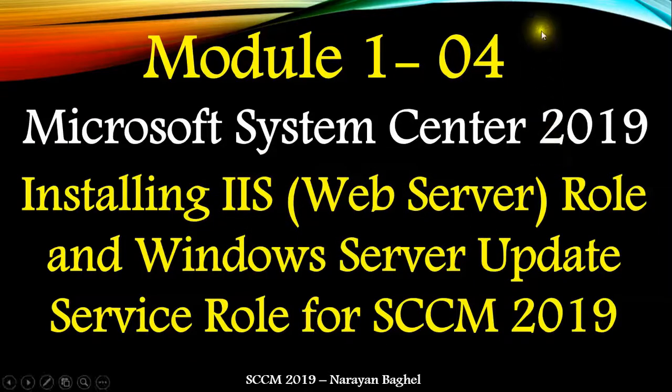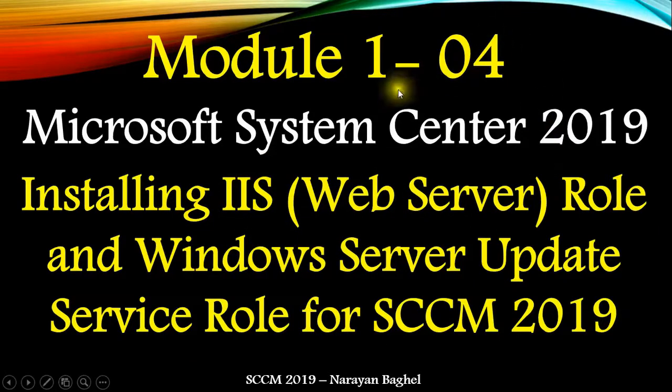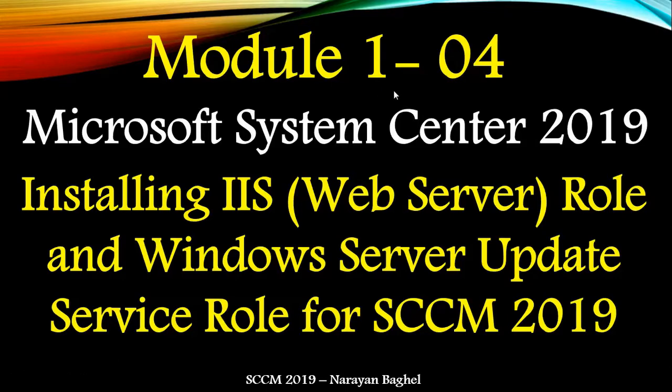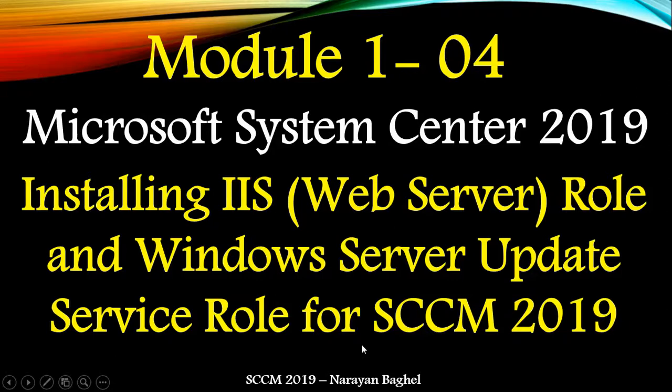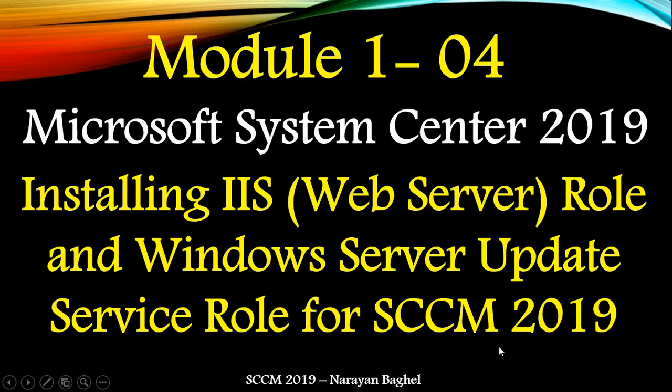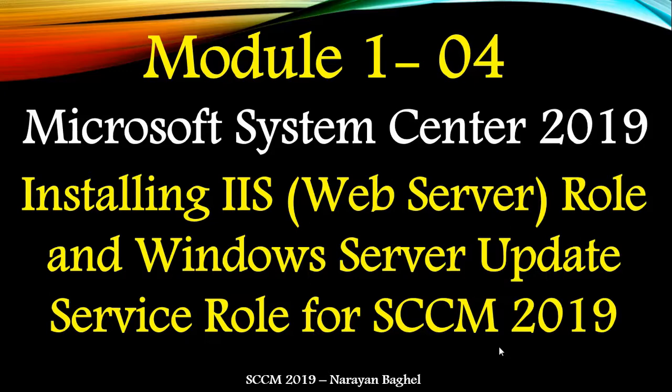Hey guys, welcome to my YouTube channel. In this video, we are going to perform the fourth stage of SCCM configuration. We are going to understand how to install IIS Web Server Role and Windows Server Update Service Role for SCCM. Just like SQL and ADK, IIS and WSUS is a basic requirement for the successful deployment of SCCM.